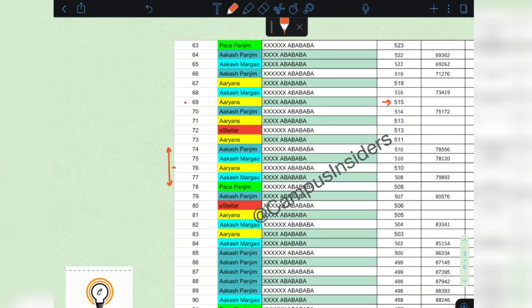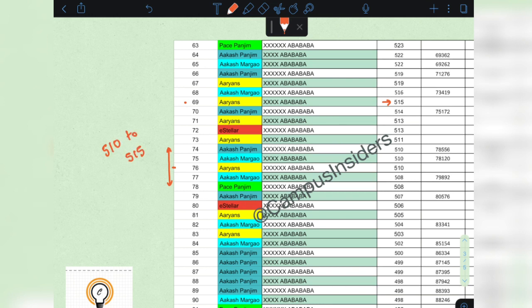That the first round will end at a NEET score of 510 to 515 for the general open category.